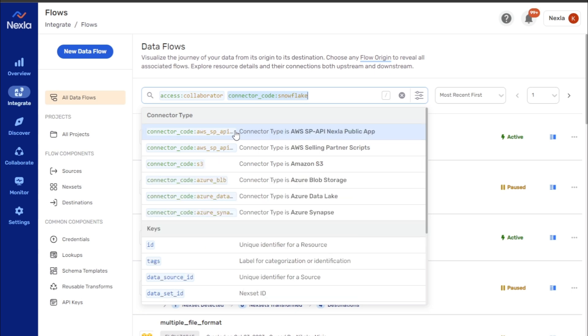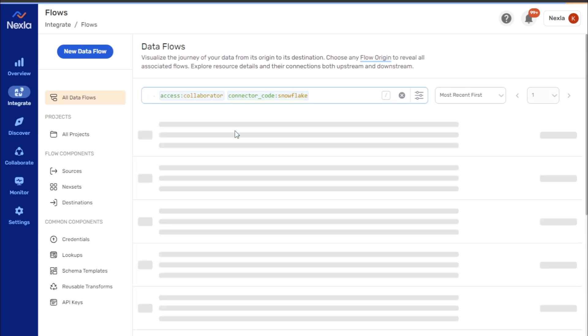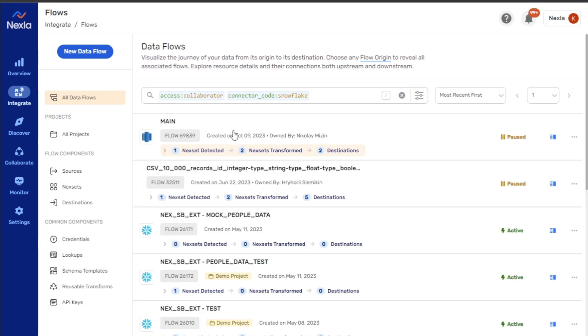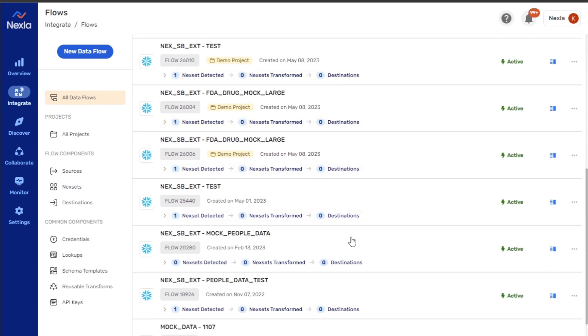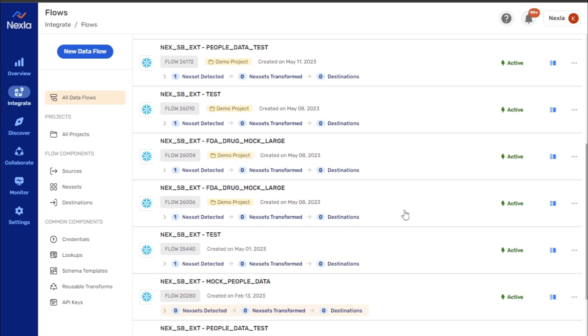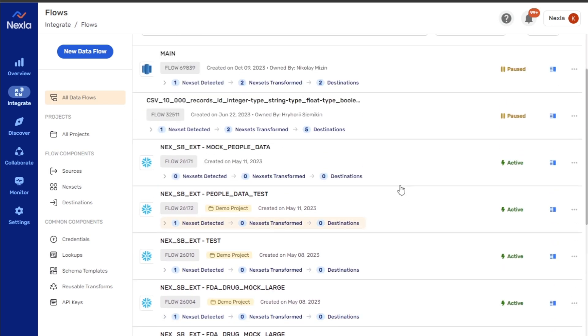After assigning a value, hit enter to update the search results. In this case, the results show all data flows that contain a source or destination created with the snowflake connector.